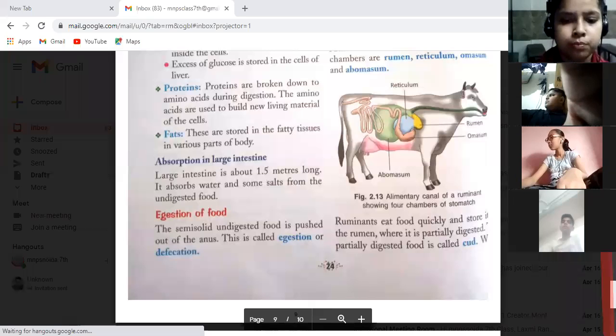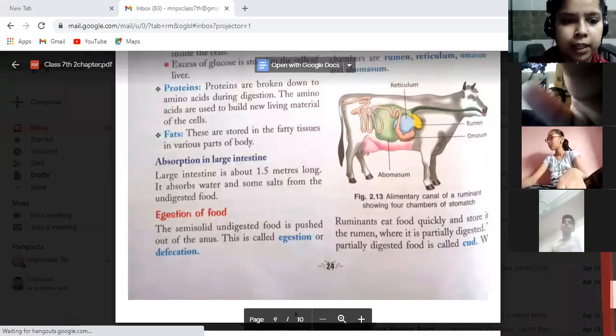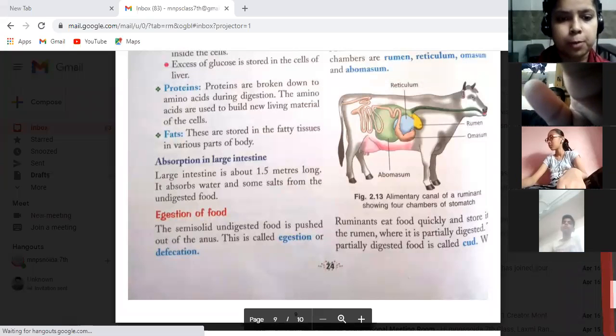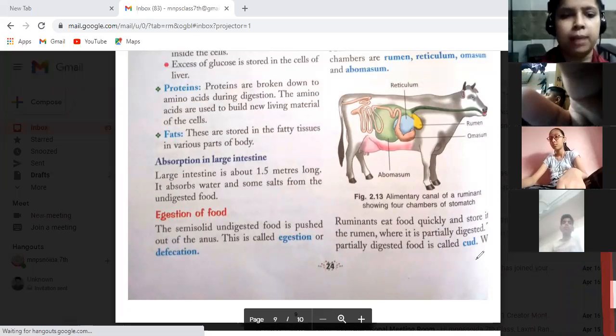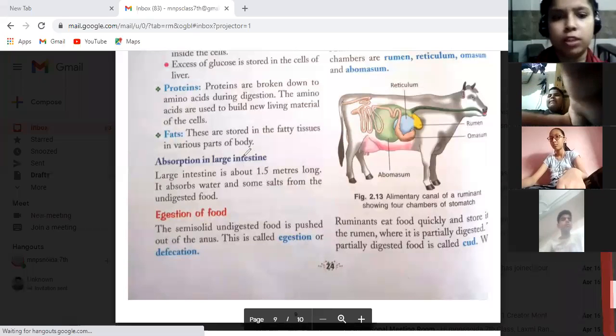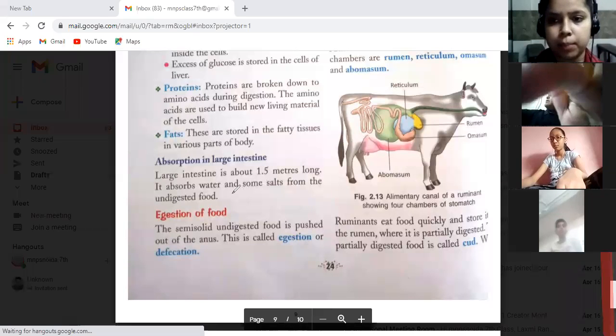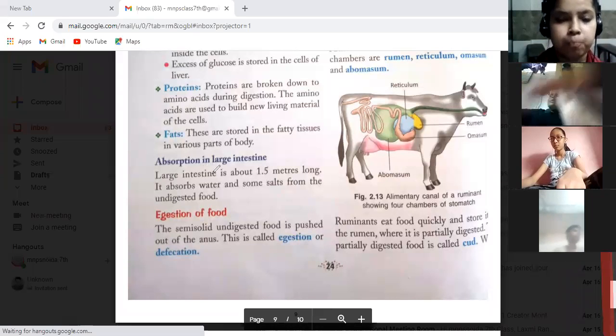Today we will study absorption in the large intestine. Yesterday we completed the absorption in the small intestine.